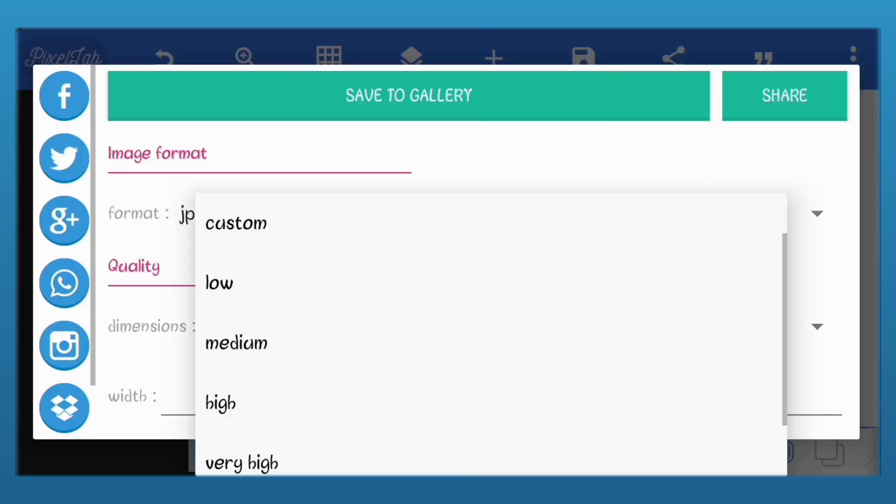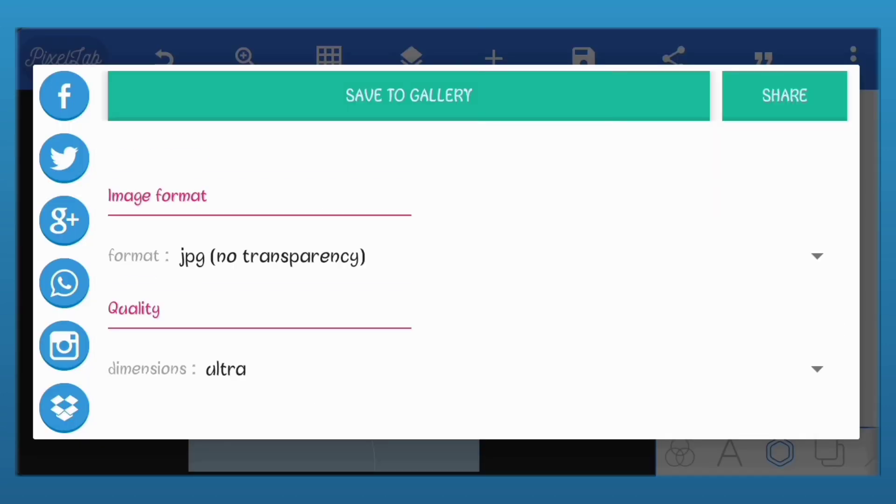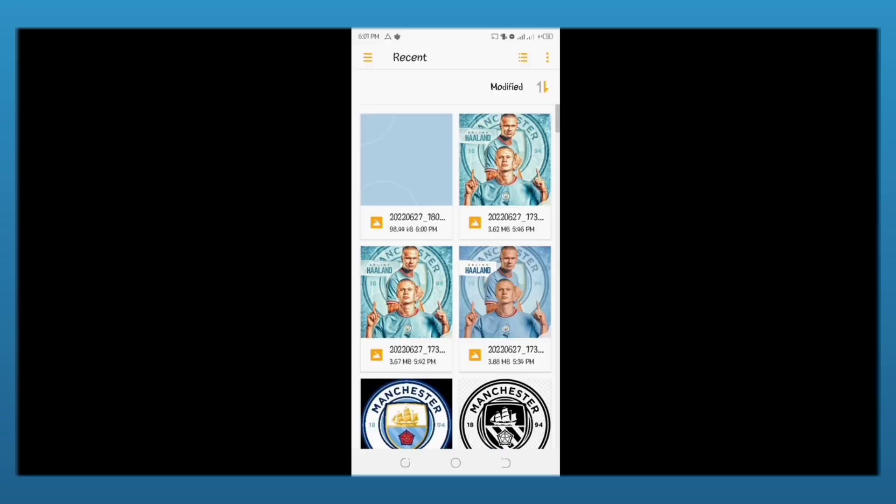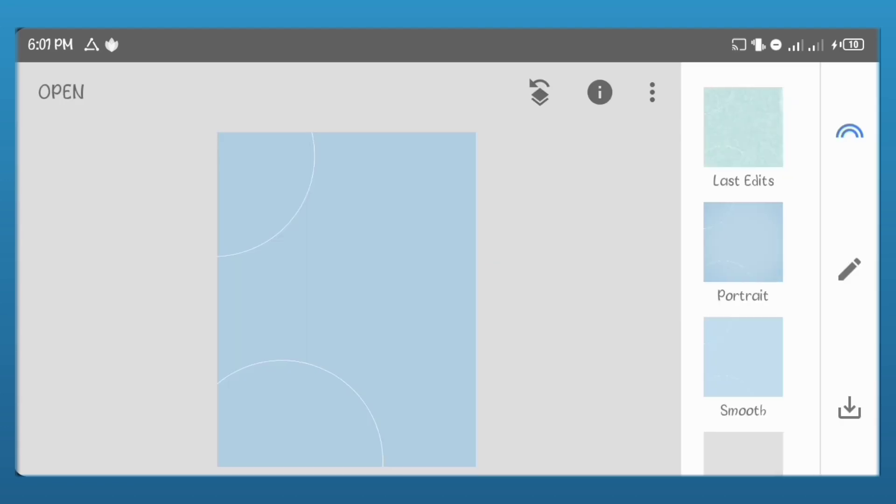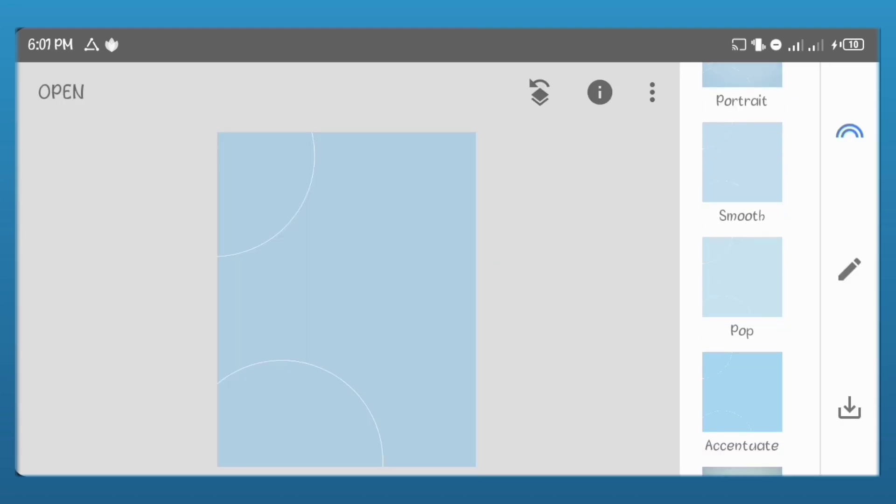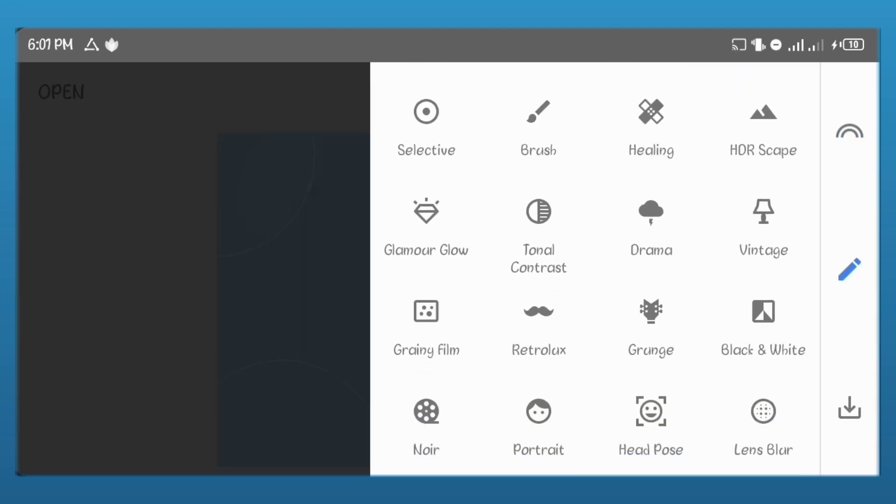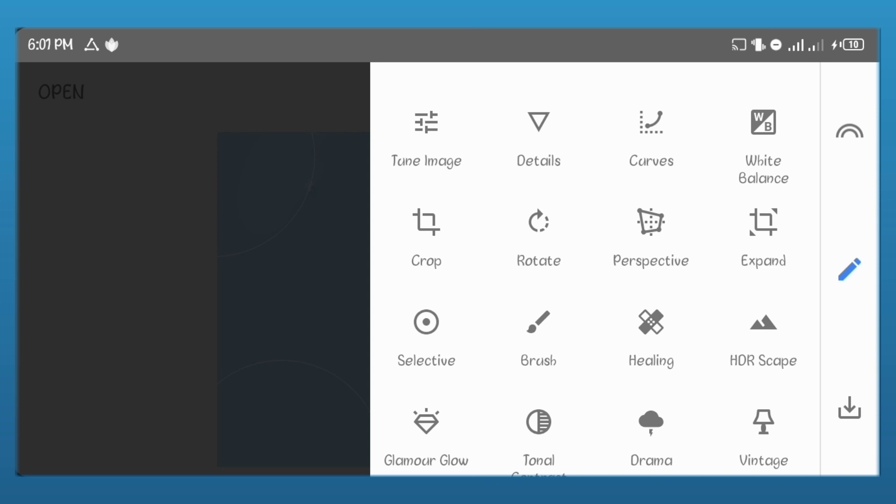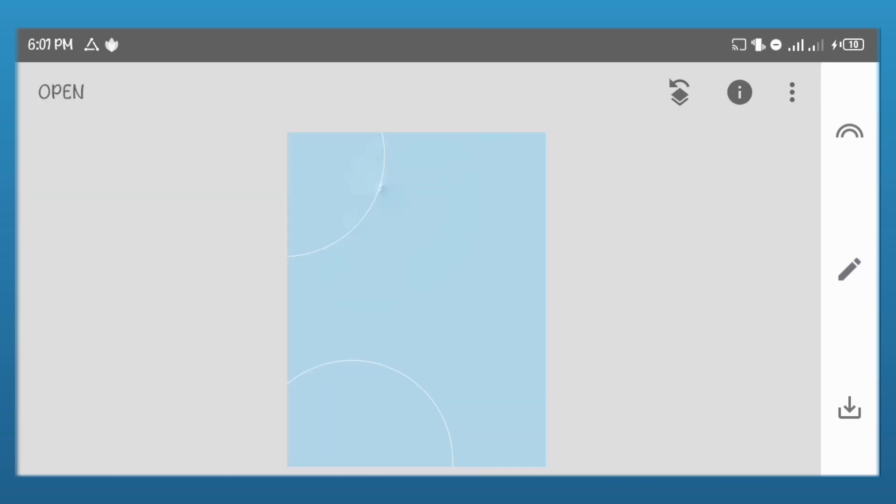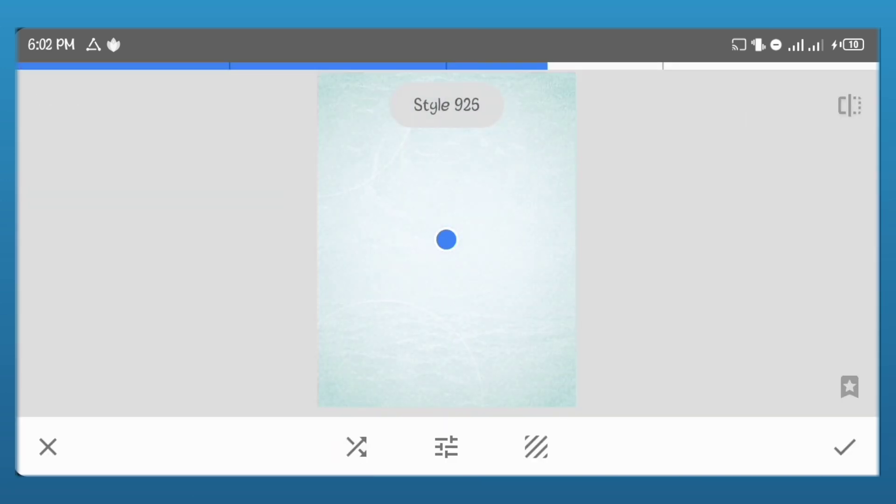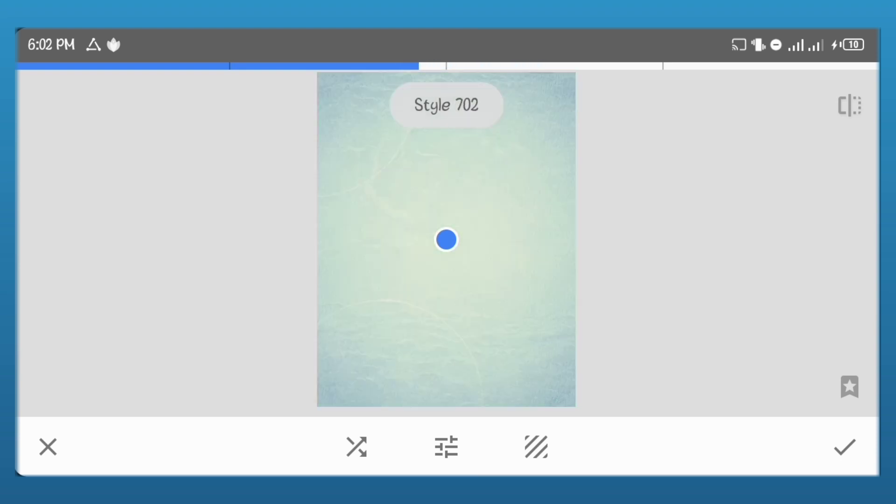Save your work and head over to Snapseed. Here in Snapseed we'll just import the image we saved. Add the pop effect to it. Go to grunge. For the style, I'll just move the value till I get one that looks like blue. You can follow along too.